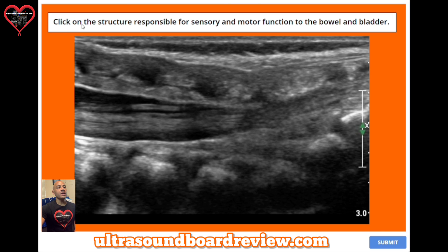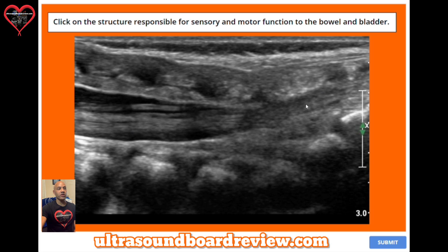Question 40. Click on the structure responsible for sensory and motor function to the bowel and bladder. The answer is the cauda equina right here.